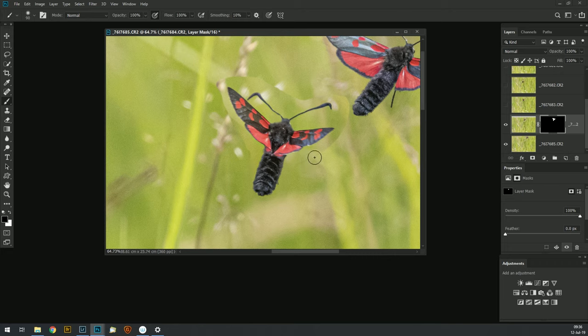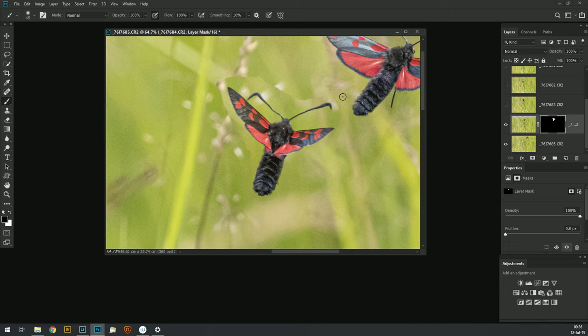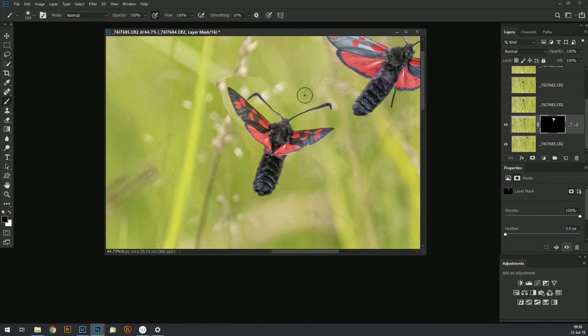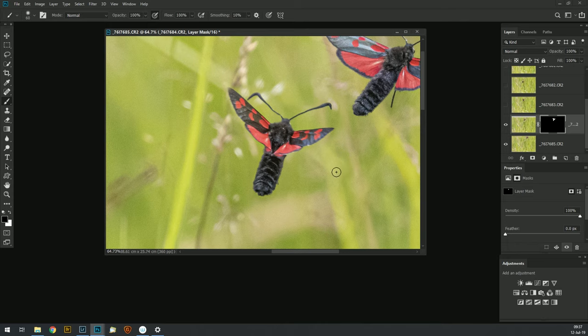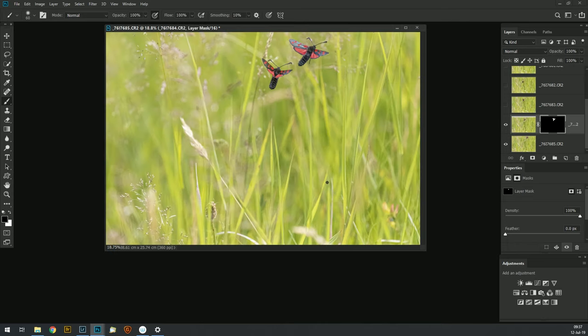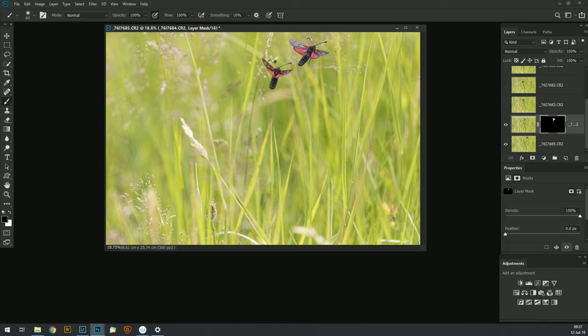And you can see very quickly the hard edges that were visible disappear. And if I just do Control Zero to make that full size, you can see there's no obvious trace of the fact that that's a selection from the previous frame.